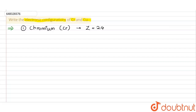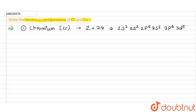The electronic configuration of chromium is 1s² 2s² 2p⁶ 3s² 3p⁶ 3d⁵ 4s¹. Or we can write it using argon notation: [Ar] 3d⁵ 4s¹. So [Ar] 3d⁵ 4s¹ is the configuration for chromium.